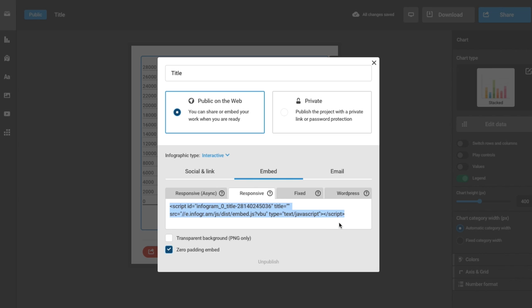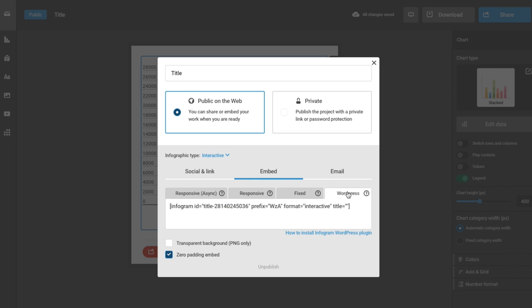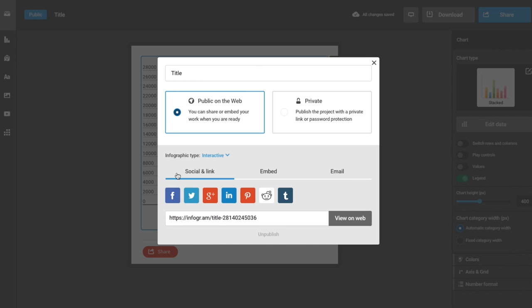If you're using WordPress, you can copy the WordPress shortcode. If you're using Medium, you only need to grab the shareable link.